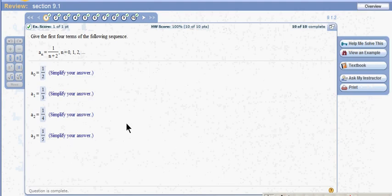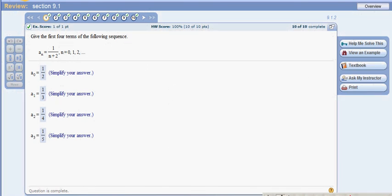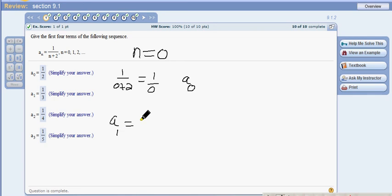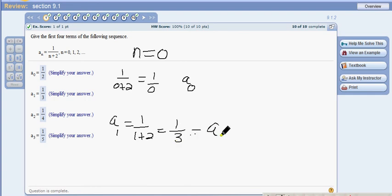Section 9.1, problem 1: give the first four terms of the sequence. You just plug in your n. If n equals 0, you have 1 over (0 plus 2), which equals 1/2 — that's a₀. Your a₁ would be 1 over (1 plus 2), which is 1/3. You can see it's just a pattern: 1, 2, 3, 4, 5 in the denominator.